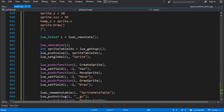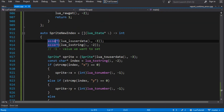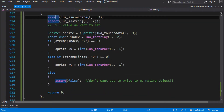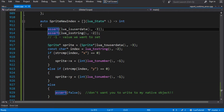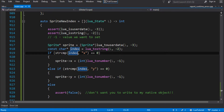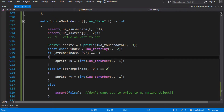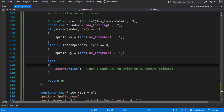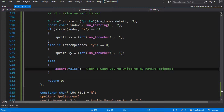__newindex always gets called if there's nothing there, so it tries to assign it. In our case we've actually written one and handled it - we pick out the index we're accessing and the value we want to push on. We've said if it's x we write it to our native object, if it's y we write it to our native object, and if it's neither we assert because we don't know what to do.